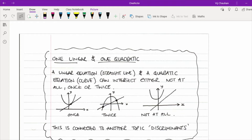Once you've substituted the linear equation into the quadratic and made it equal to zero, if the quadratic is unsolvable, the quadratic formula will come up with no solutions. Or if you're already aware of discriminants, you will find that b squared minus 4ac is less than zero.